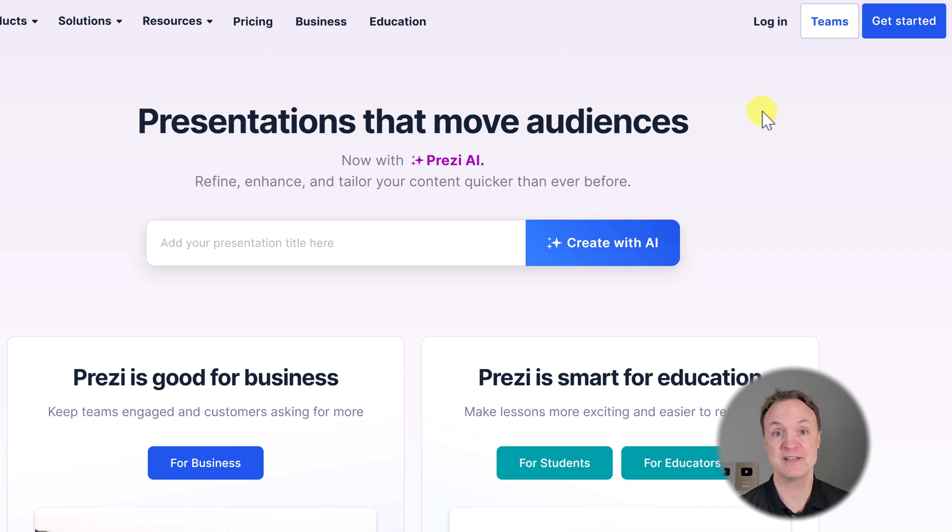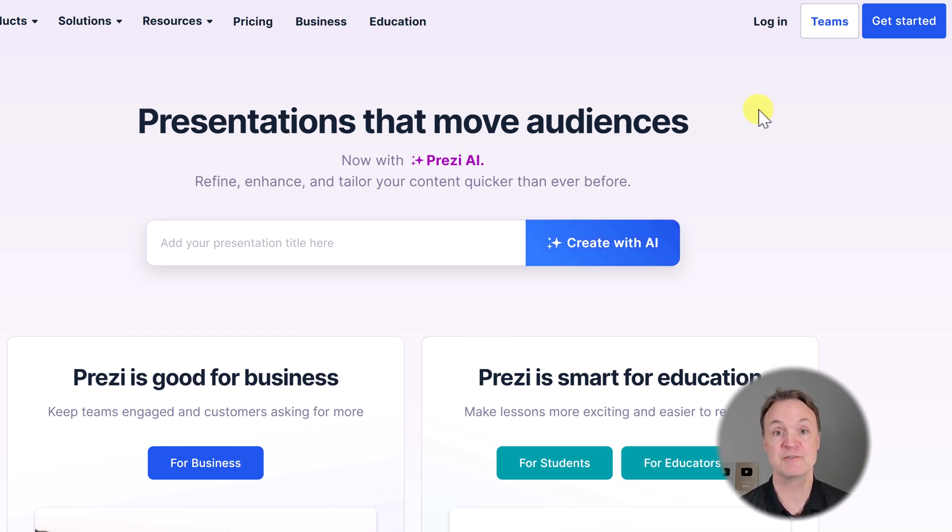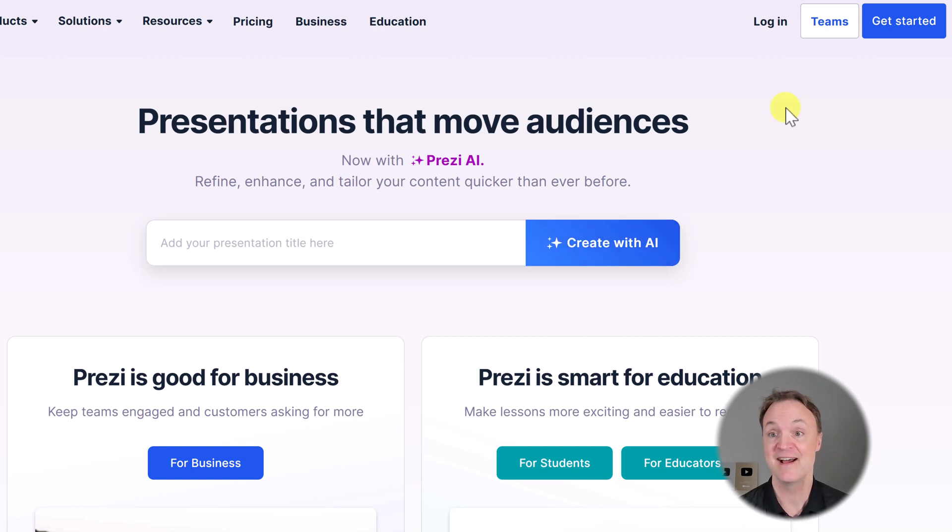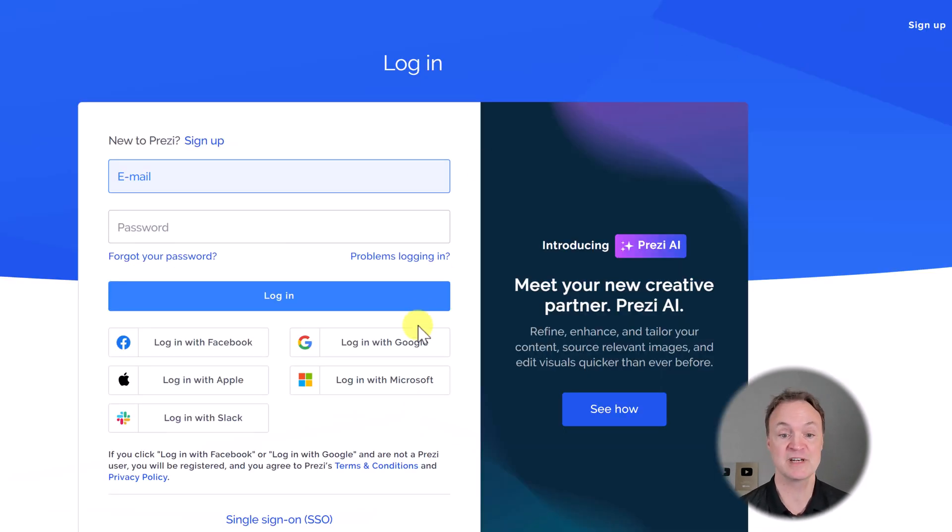I'd like to thank Prezi for sponsoring today's video. There's a link down below at the top of the description where you can sign up and test these things out that I'm going to show you here today. I'm going to get logged into my Prezi account, and I'm just going to log in through Gmail, then we can get started.